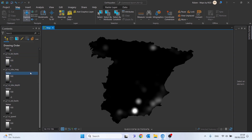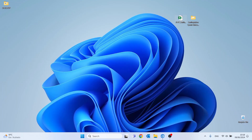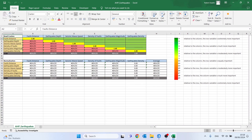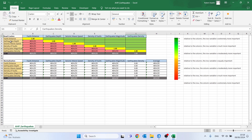Here we have our six variables ready. Now we are going to minimize our project and open this Excel file, which will be in the link in the description so you can use it. As we can see in this Excel file, we already have our six variables represented both in column A and in row one, and now we are going to do a comparison between each one.